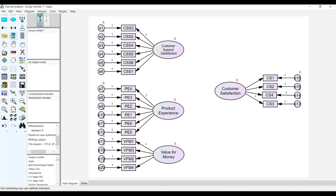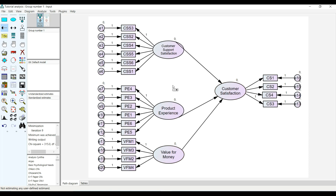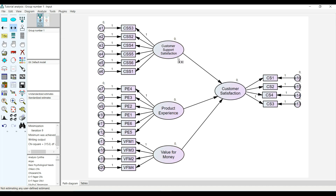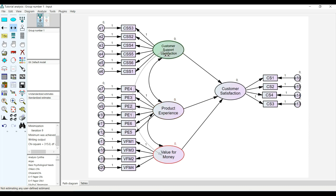The next thing I need to do is draw the relationships, because these are the three independent variables predicting customer satisfaction. I just want to see whether they predict it well. I'm going to use this to make it look good — this has automatically turned the analysis to structural equation modeling. Then I'm going to correlate.